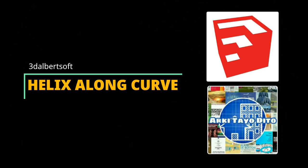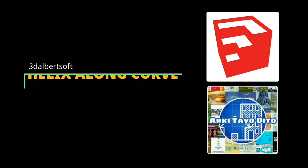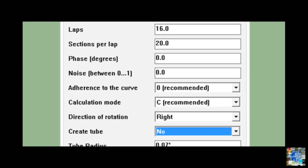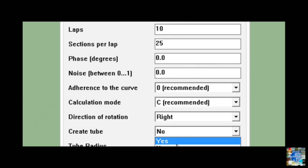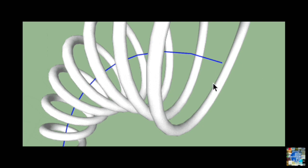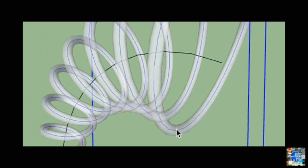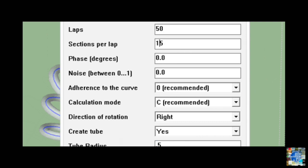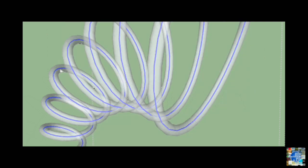Helix Along Curve by 3D Albert Soft. One of the most ingenious plugins on this list, Helix Along Curve enables you to create helix tubing along a predefined path. You can use this extension to create helical shapes such as springs, cables, and seams, among others. When combined with Bezier Spline and Component Stringer add-ons, you can also model a perfect chain with individual links.